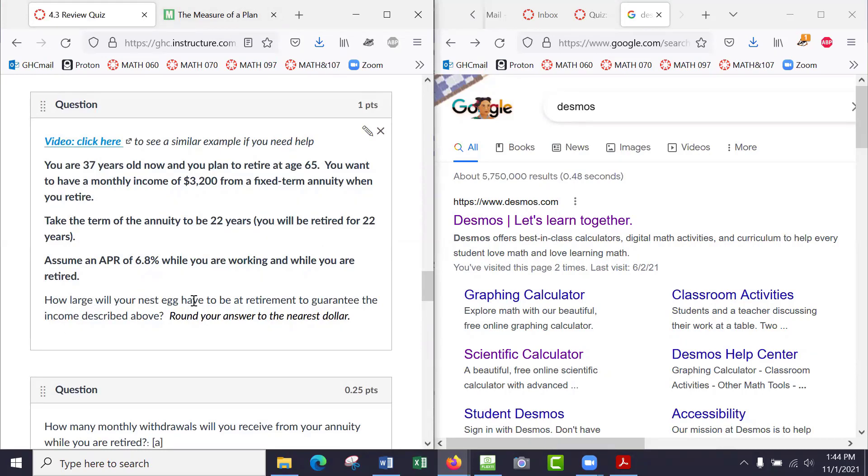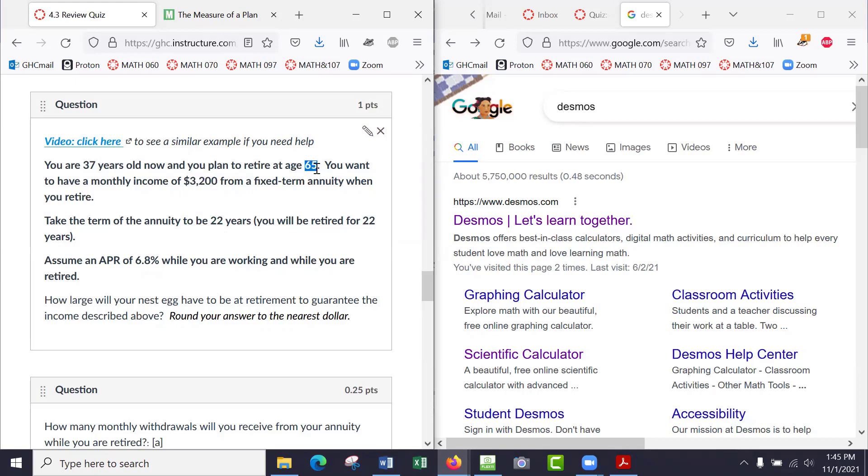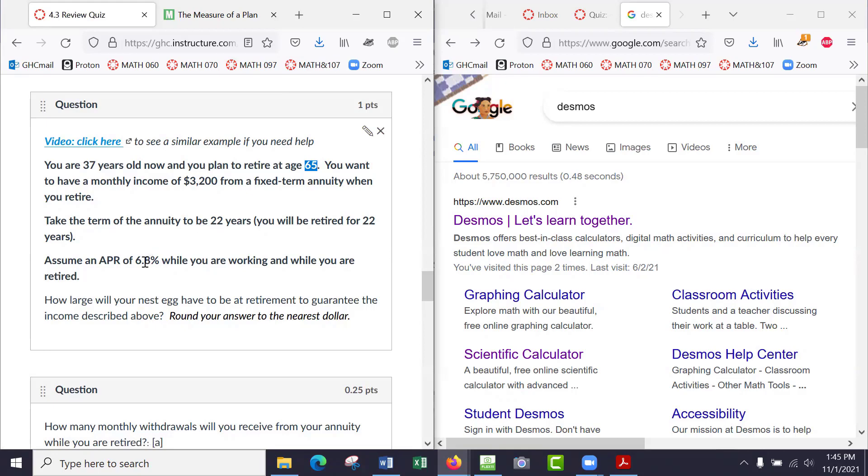And how large will your nest egg have to be at retirement to guarantee the income described above? First of all, an annuity is just after you're age 65—like age 66, 67, 68—you get $3,200 each month from this account until all the money's gone when you're age 87. Now, you might want a longer term, or you might want to have a perpetuity where you take a smaller amount so that the fund never runs out, basically. But in any case...